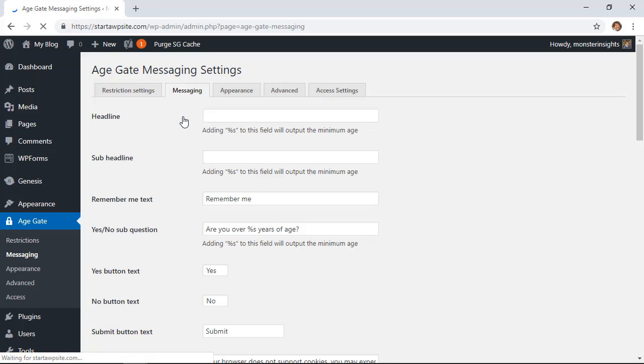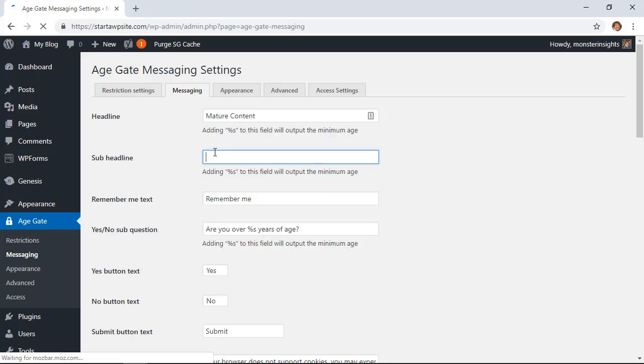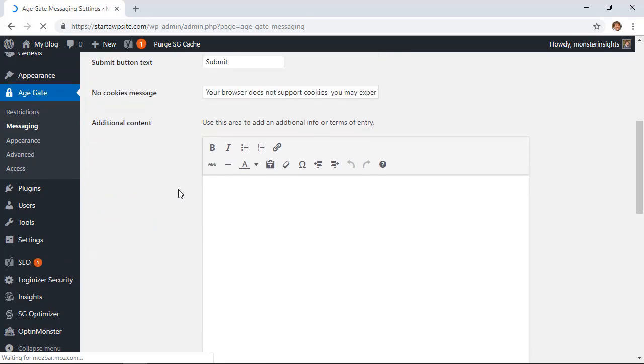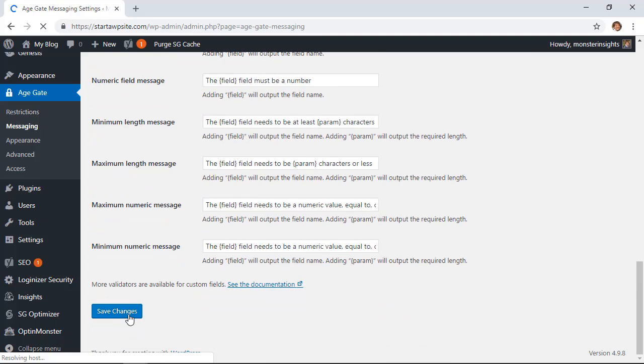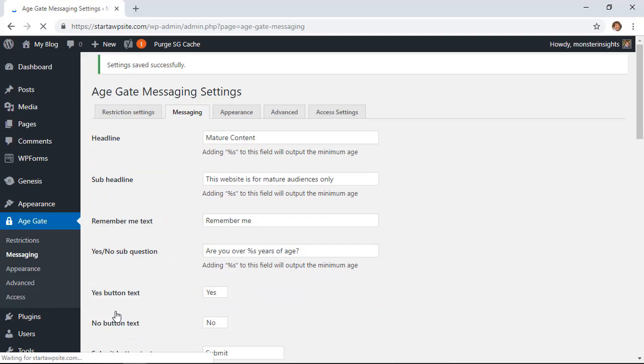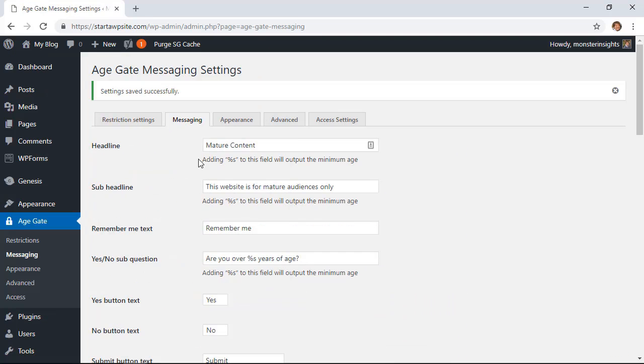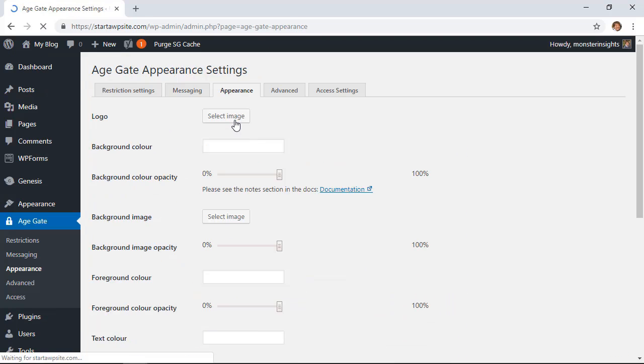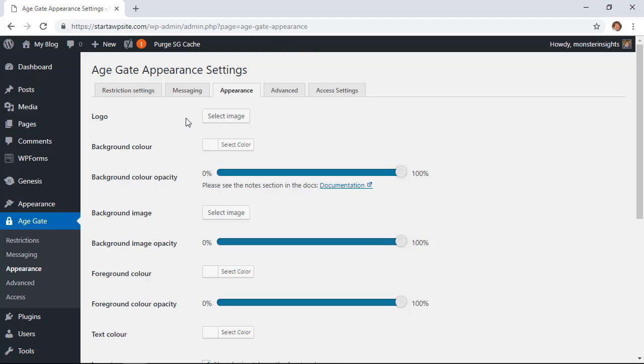From here we can give it its own headline and we can also give it a sub headline. Once we're done with that we're going to save changes from that tab and then now we want to go over to the appearance area and we can change this up a little bit as well.